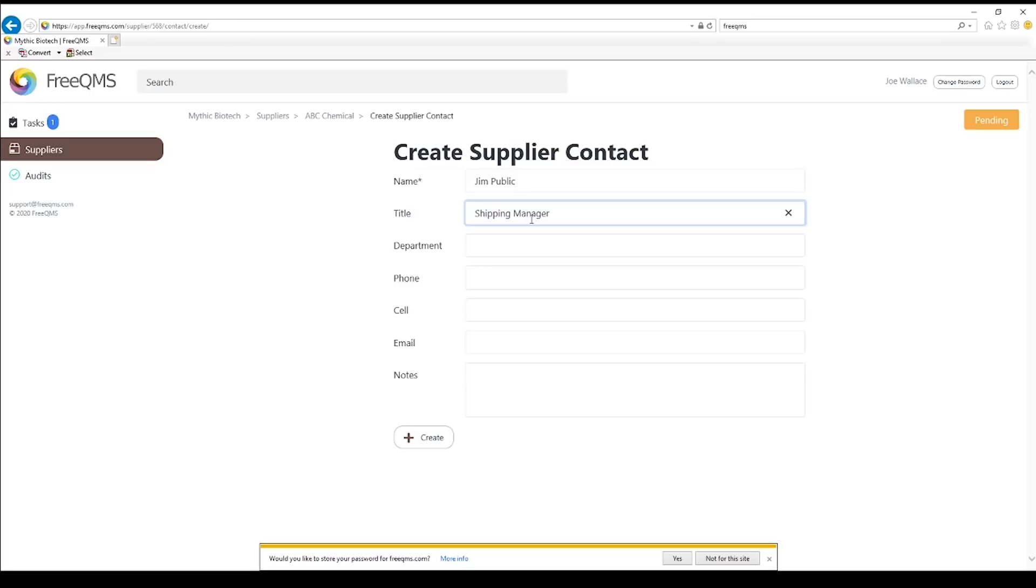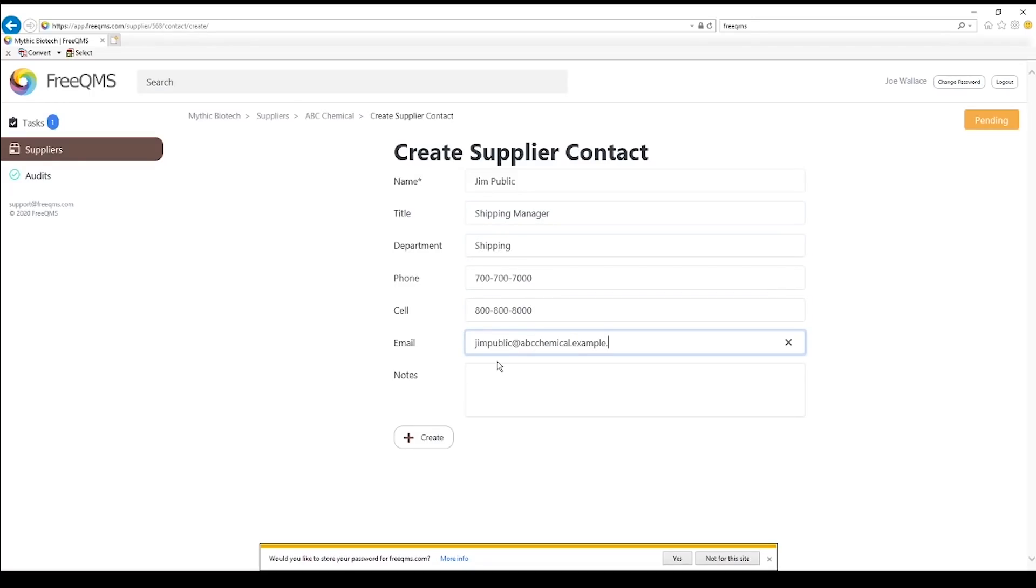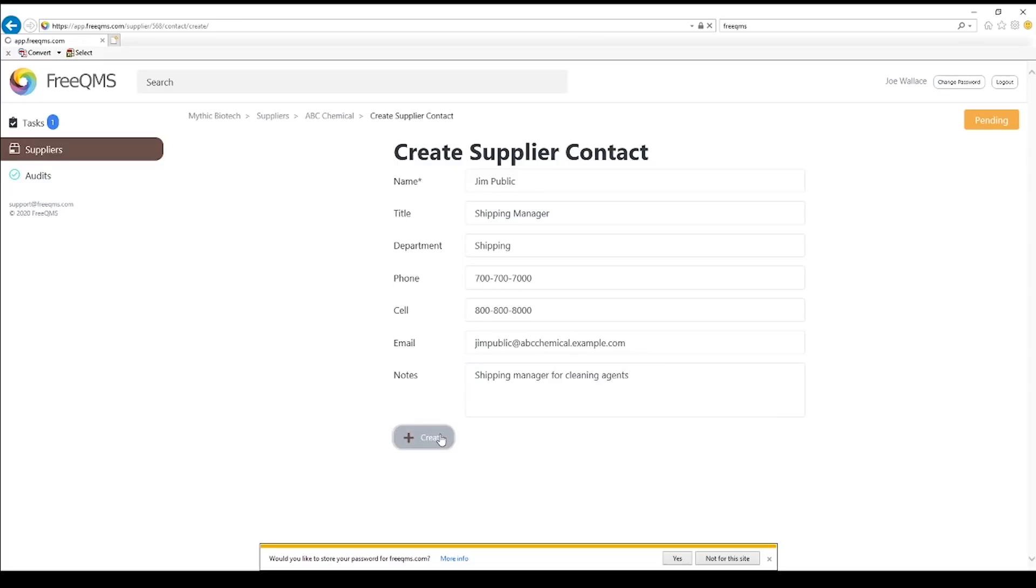We'll add Jim Public, the Shipping Manager. Click the Create button.